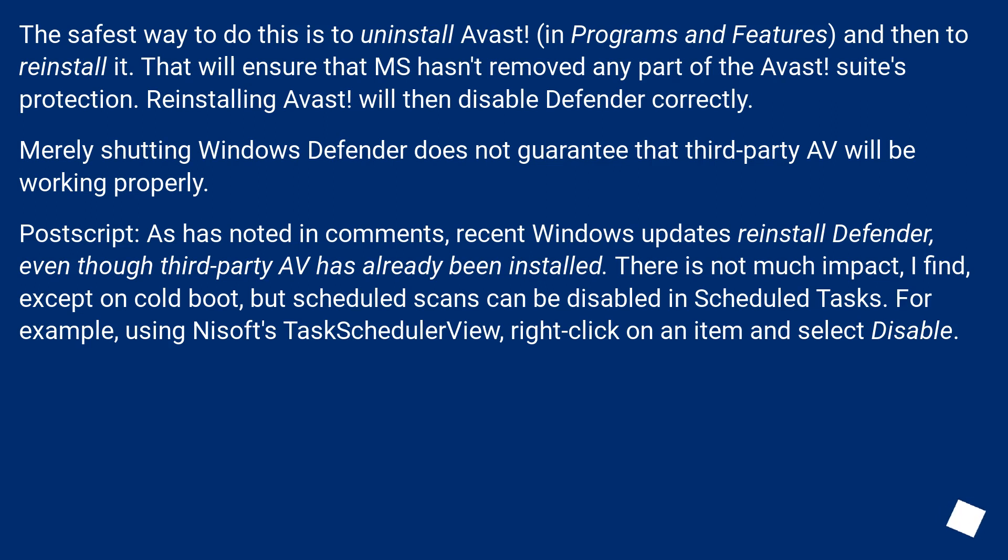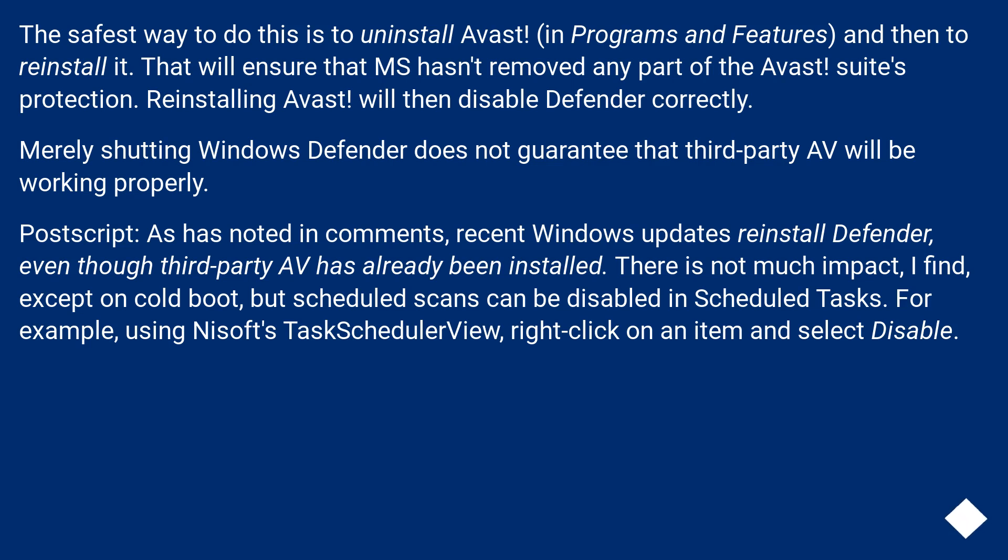Merely shutting Windows Defender does not guarantee that third-party AV will be working properly. Postscript, as has noted in comments, recent Windows updates reinstall Defender, even though third-party AV has already been installed. There is not much impact, I find,